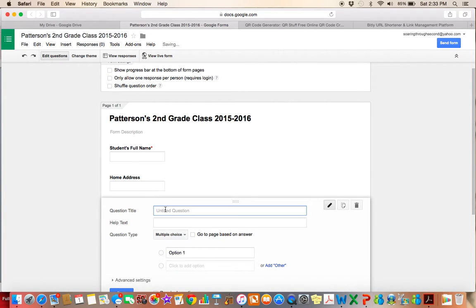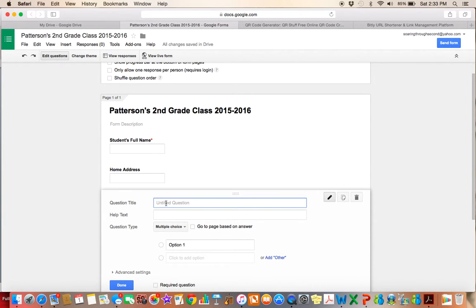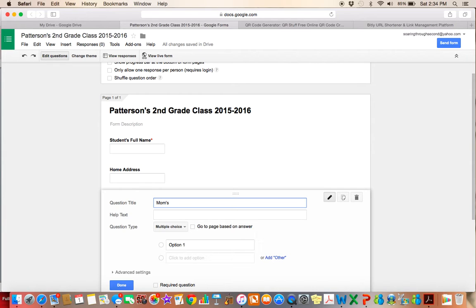And I'll just keep going down the line and adding in all of the information that I want to receive from parents. So the next thing might be mom's full name, dad's full name, any siblings. All those questions will go on here. I'm not going to do all of those just for the sake of time, but I'll show you how.